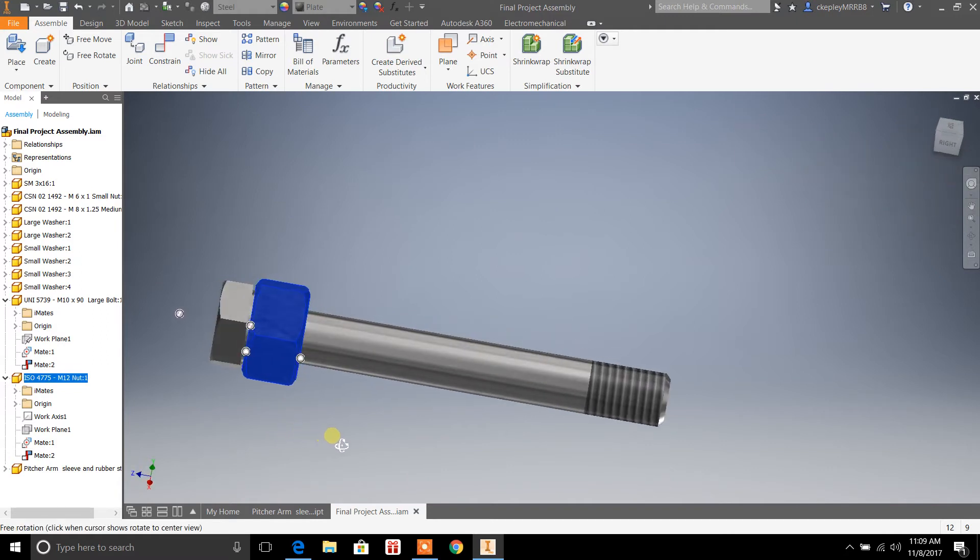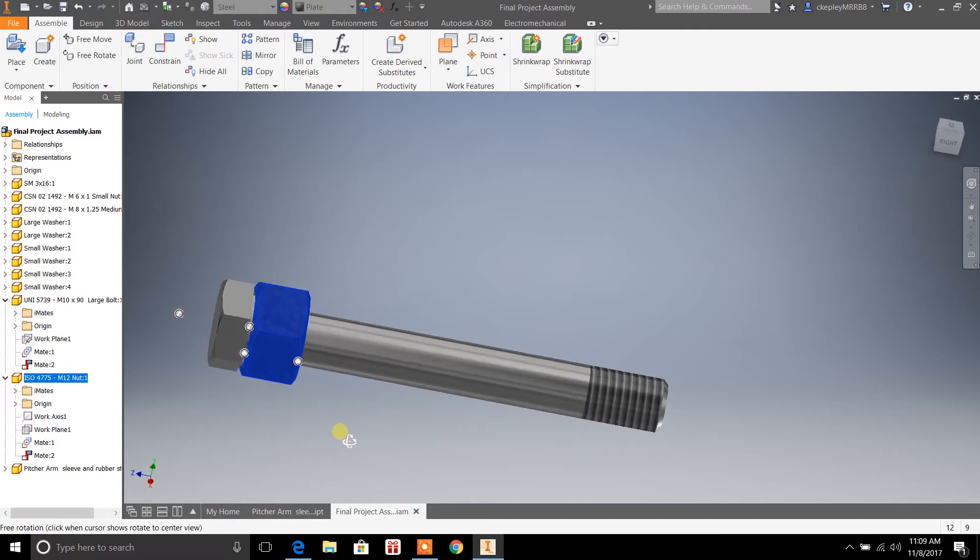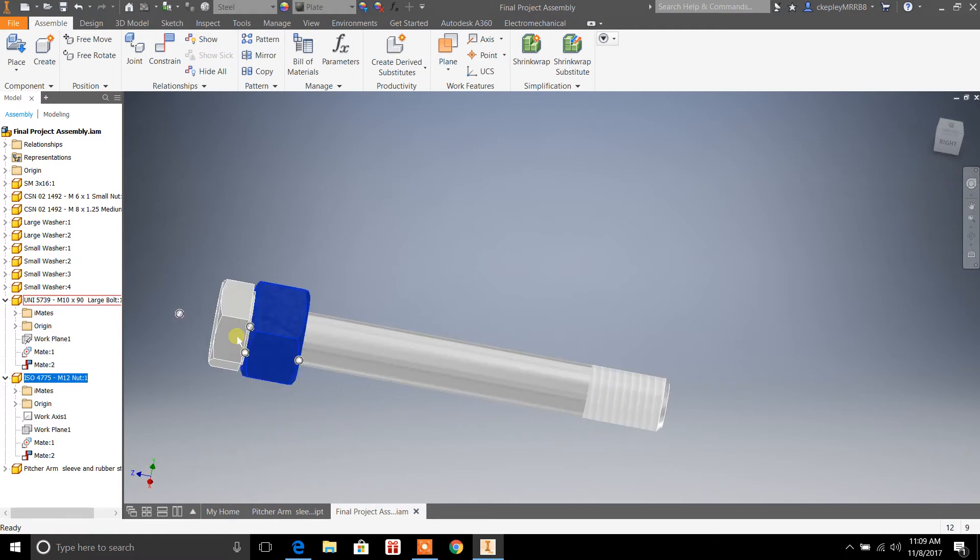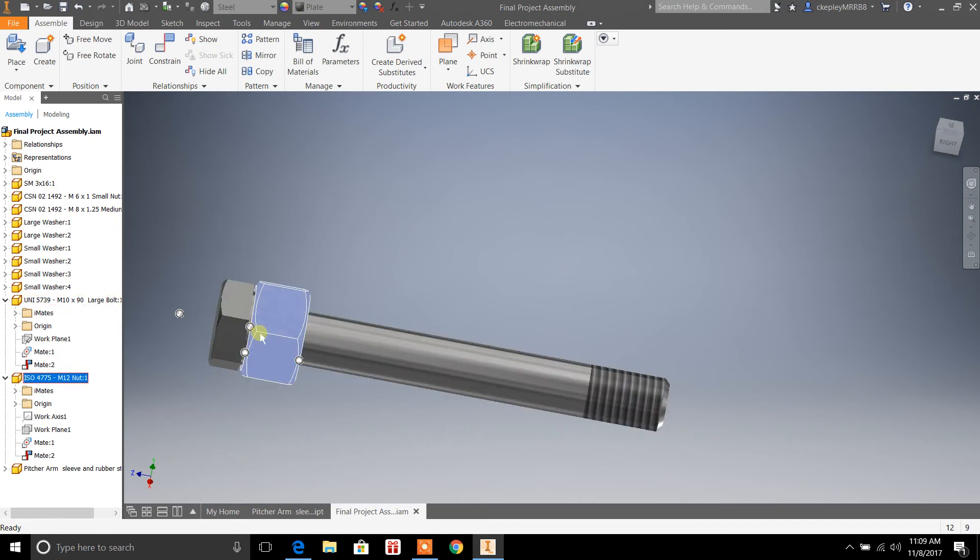And if we rotate here, you can see that it's constrained to the head of the bolt. So this surface, this bottom surface of the head of the bolt is constrained to the nut here.